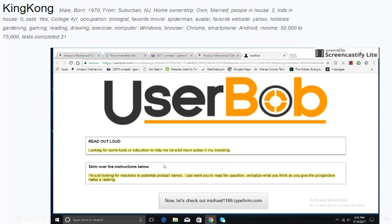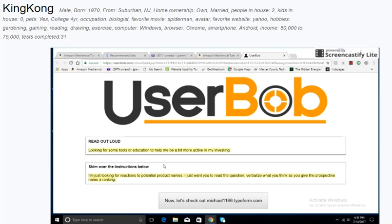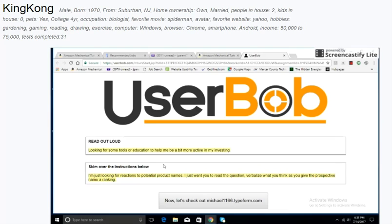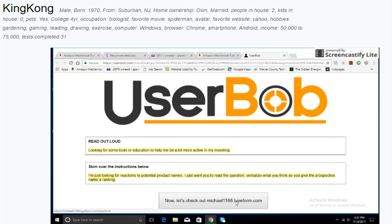Looking for some tools or education to help me be a bit more active in my investing. I'm just looking for reactions to potential product names. I just want you to read the question, verbalize what you think as you give the prospective name a ranking. Let's check out Michael1166typeform.com.